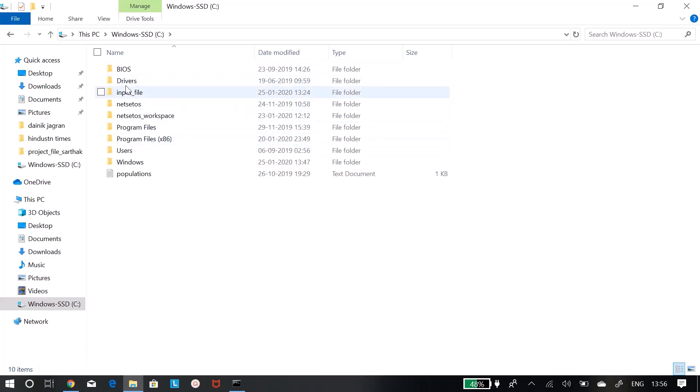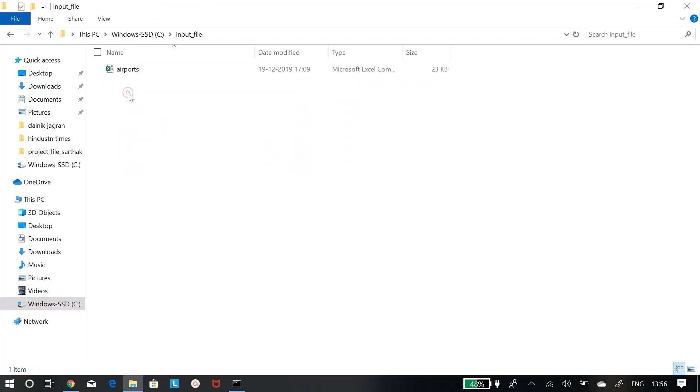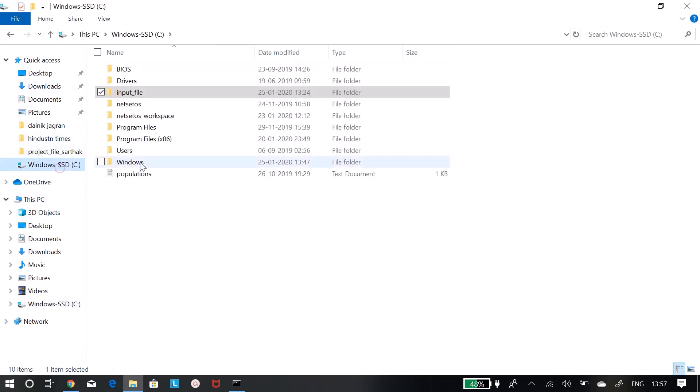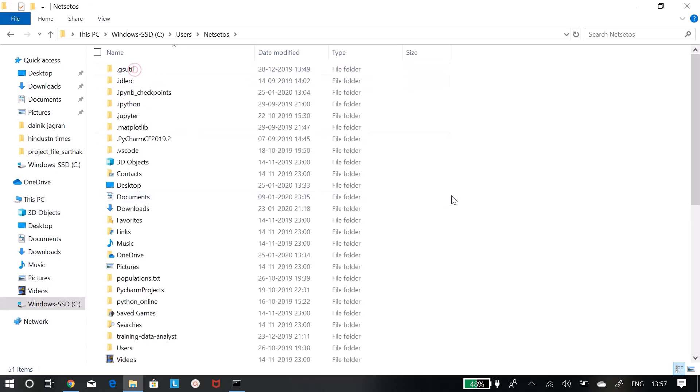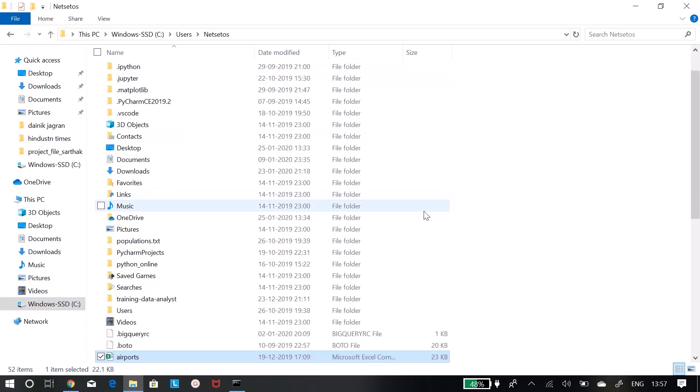My file is in C drive input file. So what I can do, I just copy this file and I will paste it in C:\users\netset os. If I put this file here...